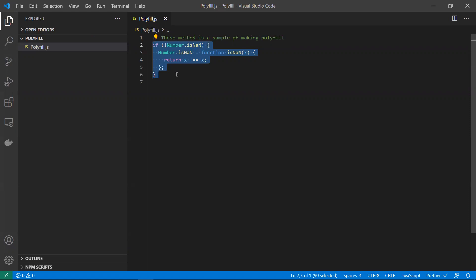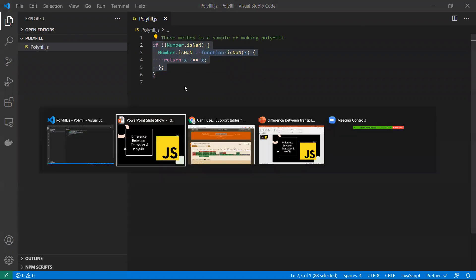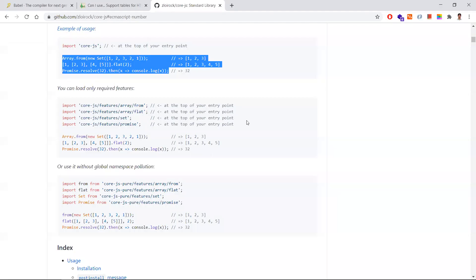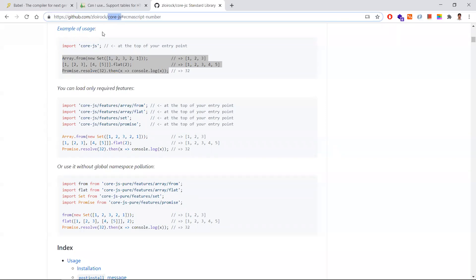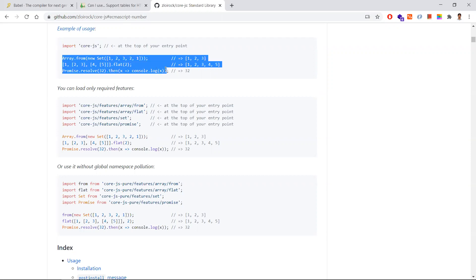We can't write polyfills manually for every function if there are many. For that reason, we have packages that support polyfills. One famous package is core-js, a polyfill library that supports almost all older-browser-compatible functionalities. We import the core-js dependency in our project so that these functions work in older browsers as well.